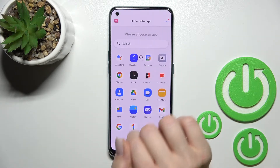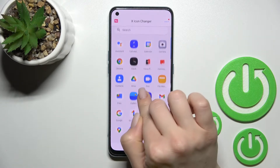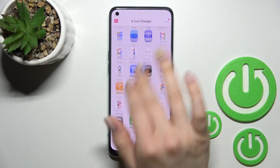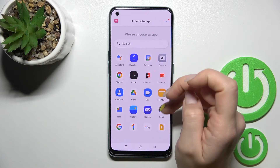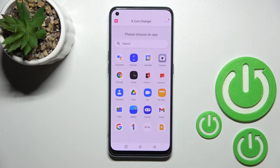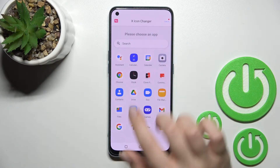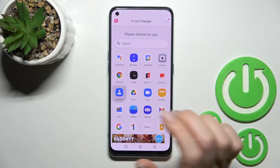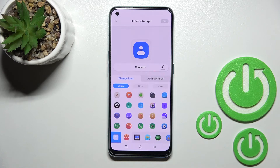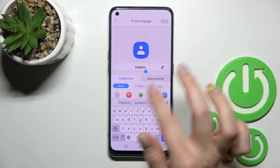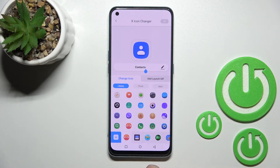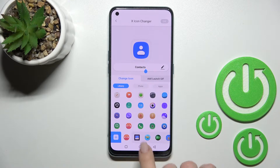After that, open the app and click here to continue. Now we can select one of the available applications to change its icon. For example, we can go with Contacts. Here you can also change the name of the app, but I don't want to do that.